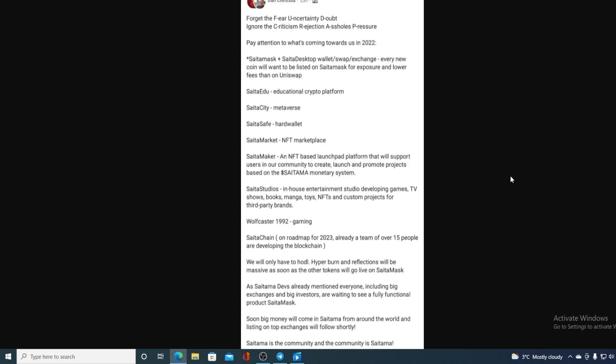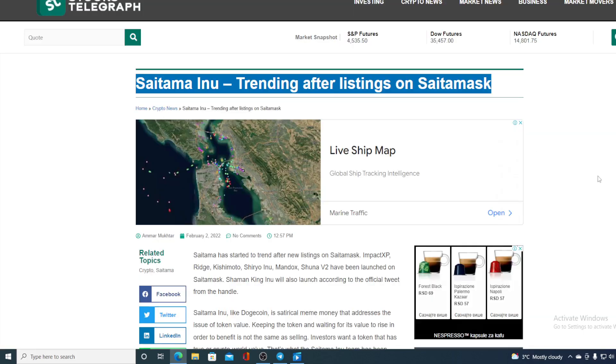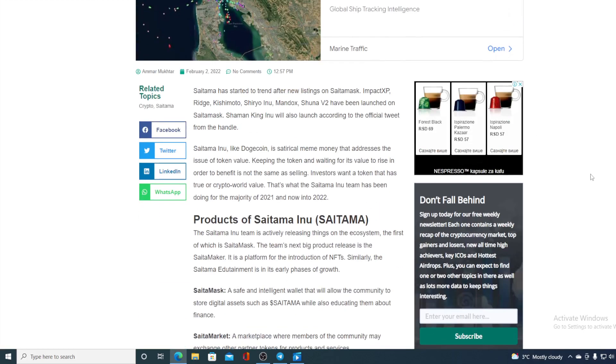How awesome is that folks? Saitasafe hard wallet, Saitamarket NFT marketplace, Saitamaker—an NFT-based launch platform that will support users in our community to create, launch, and promote projects based on Saitama's monetary system. So they are growing guys, and everything is going according to plan, so the price will definitely skyrocket.